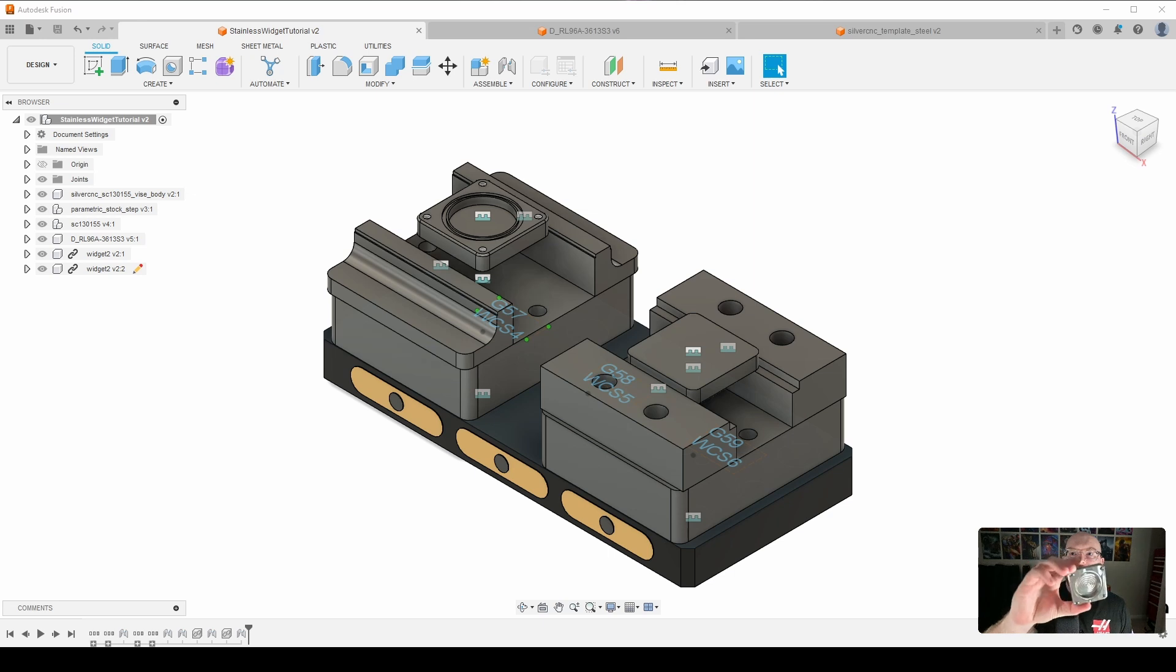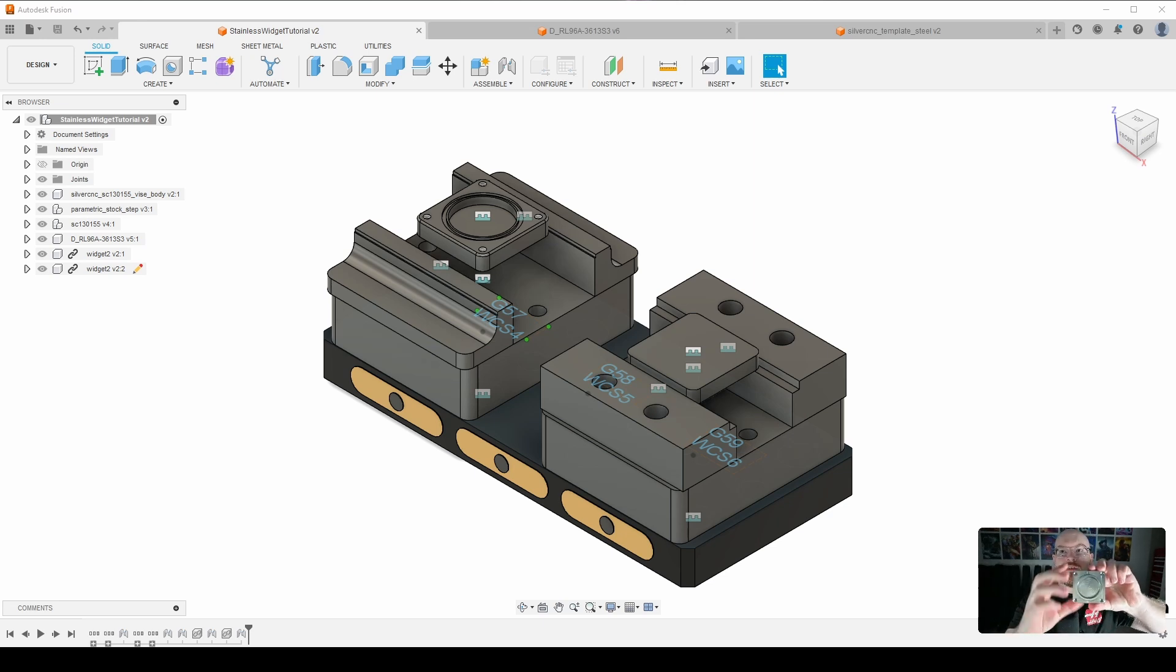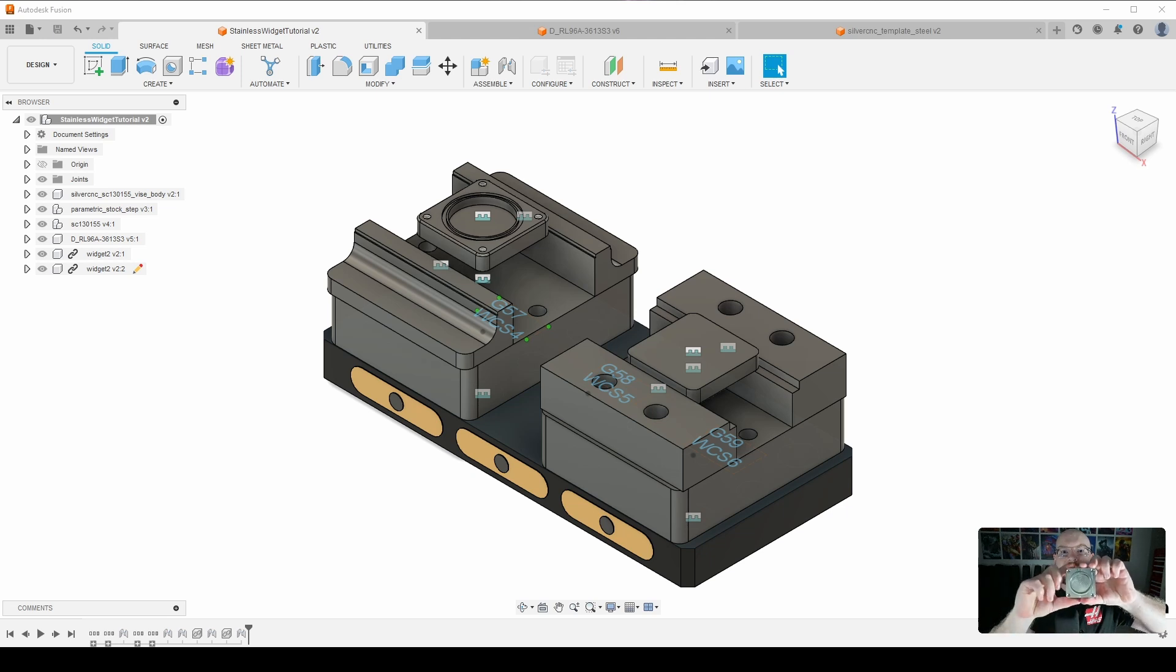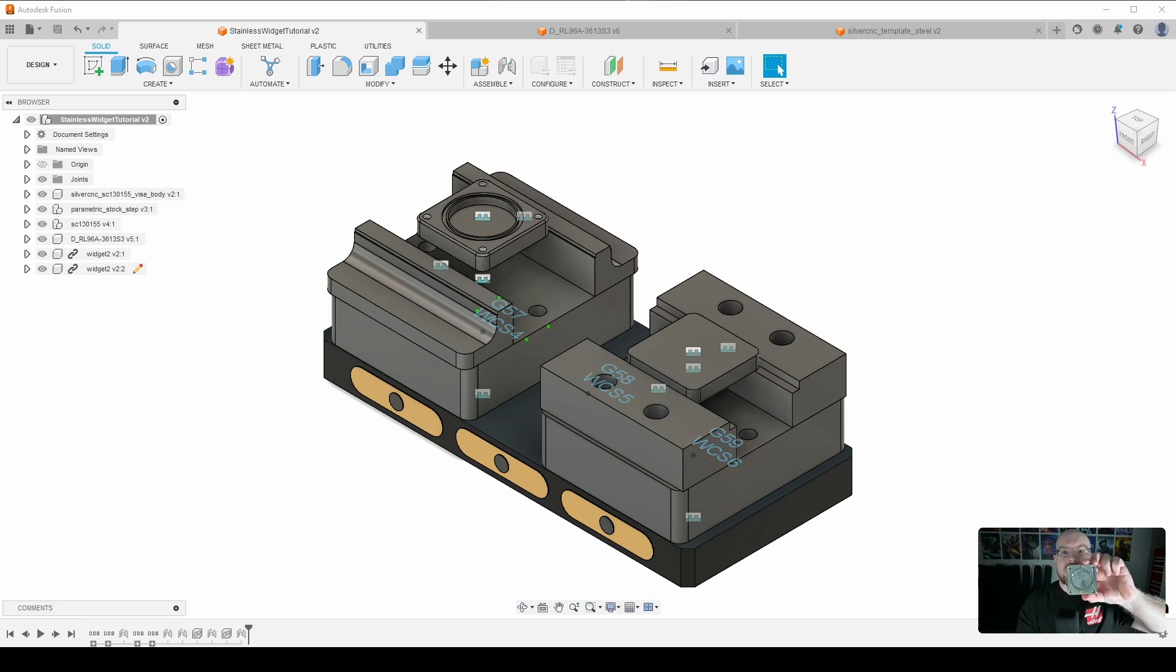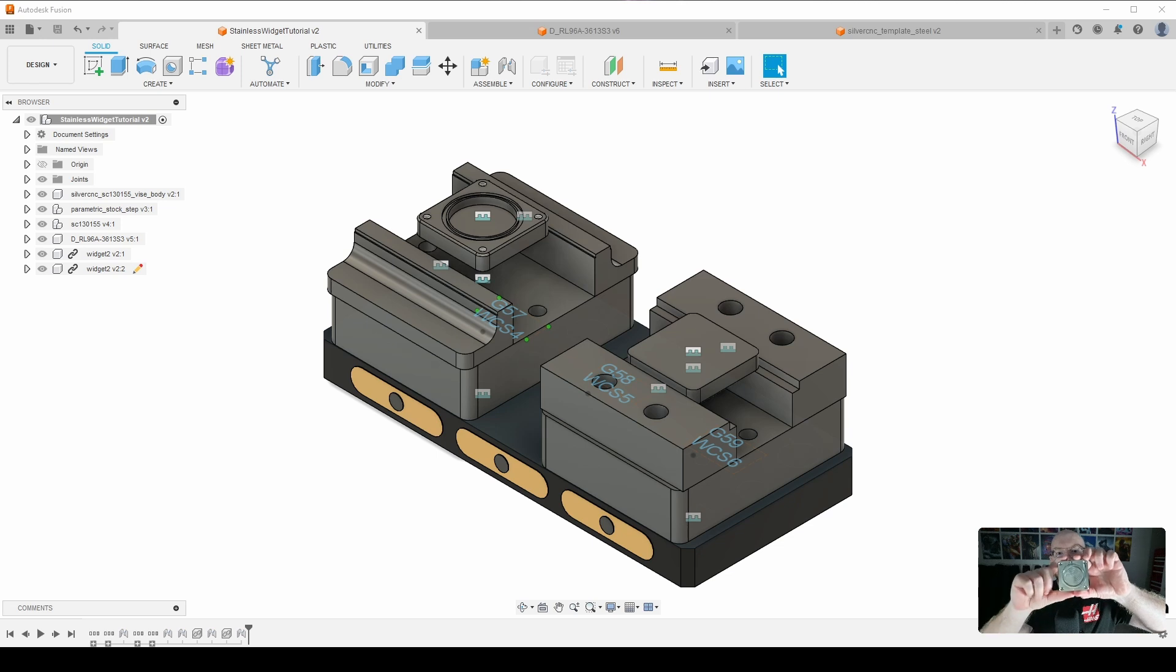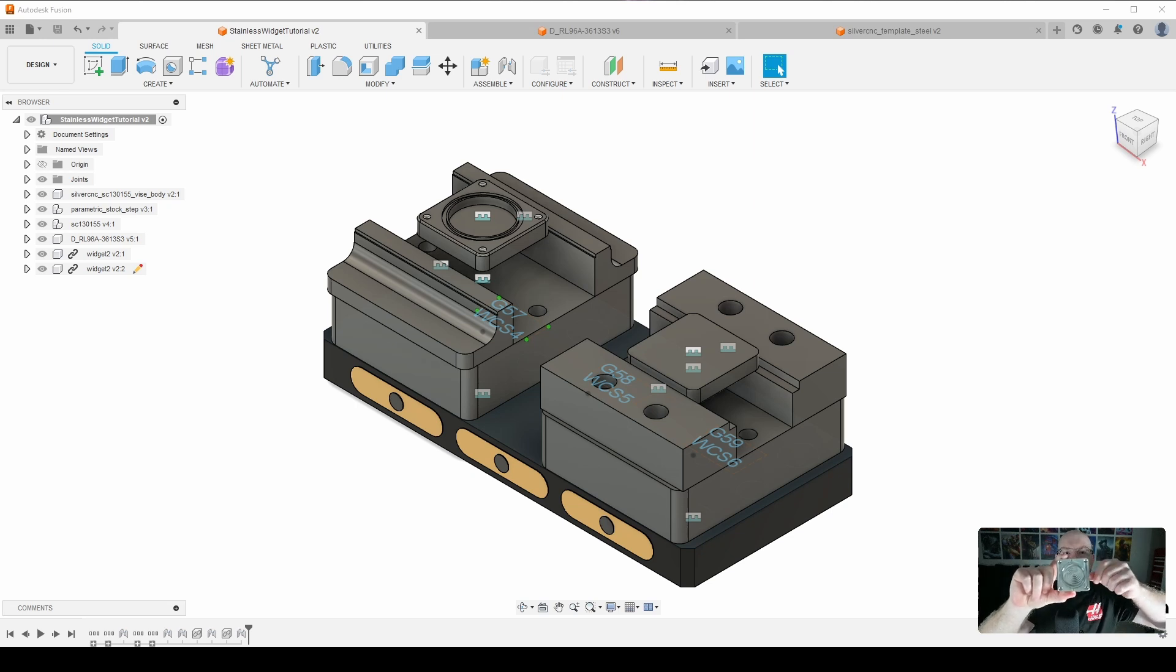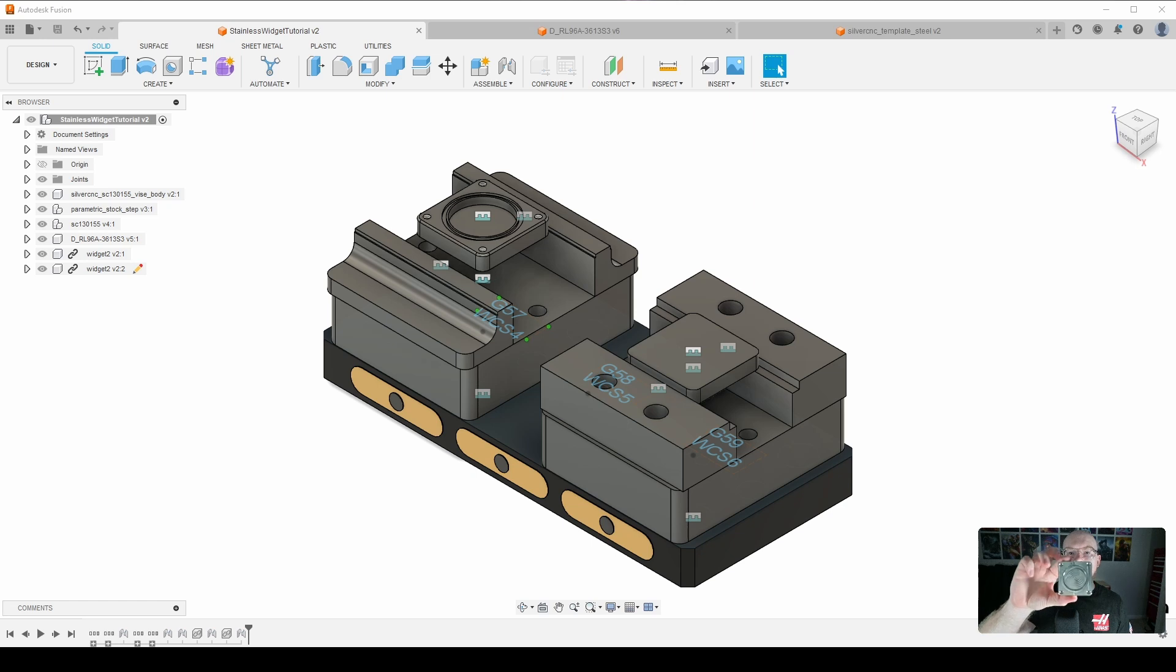So what I have for you today is a widget that we are going to make out of 316 stainless steel. For the interesting features, if you'll notice on the outside of the center bore, we have a slot that is an eighth of an inch wide that goes all the way around to mimic an O-ring groove. And then we have four holes that are tapped a quarter 20 on the outside edges of the part. And then we have a fillet that has a 50 thousandths radius going around the edges of the part just so that we can do some 3D machining.